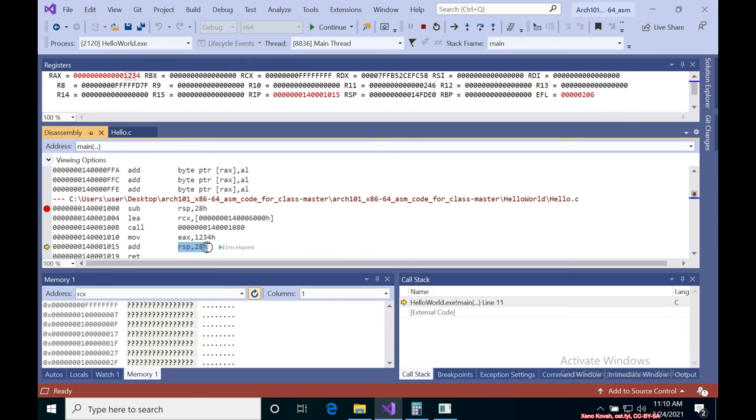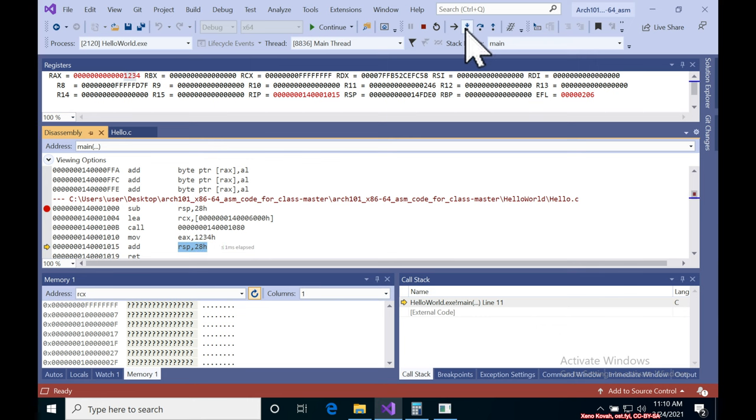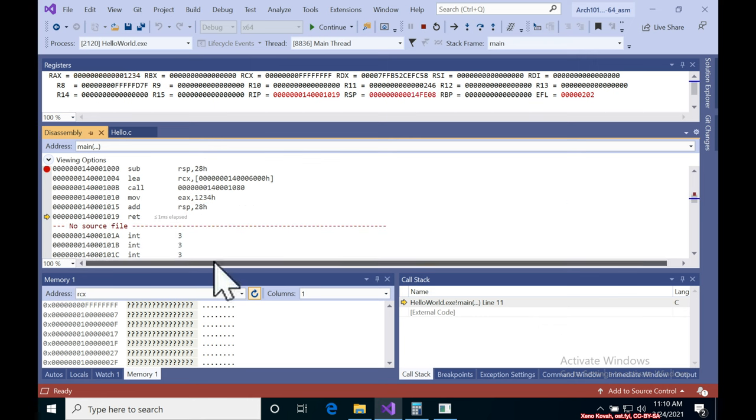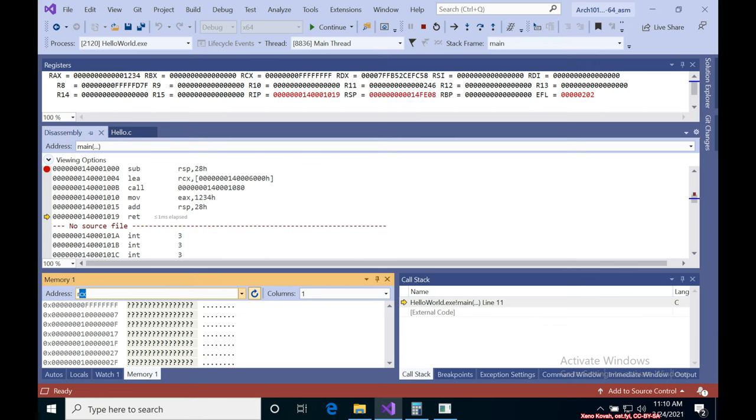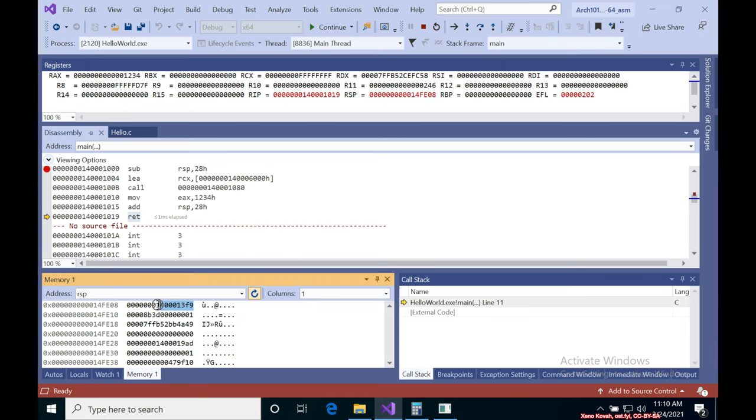And finally, balancing out the subtraction of 28 from the stack, we have to add back in 28 to the stack. So do that. And let's look at the stack. And what we expect to see in a return instruction is the address of some code that we're going to return to. This specifically is the code that called main.